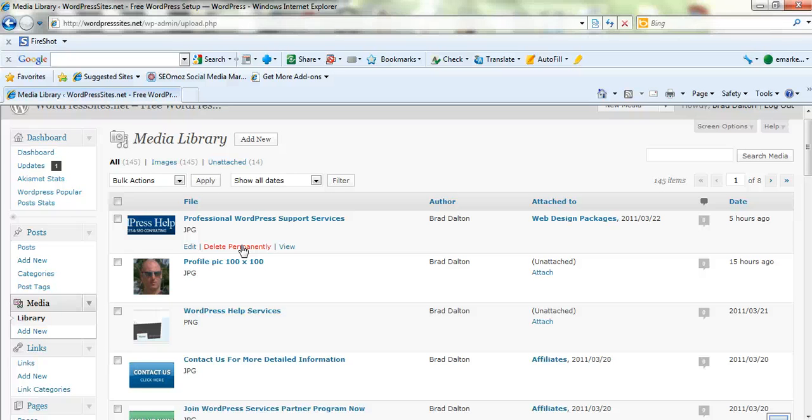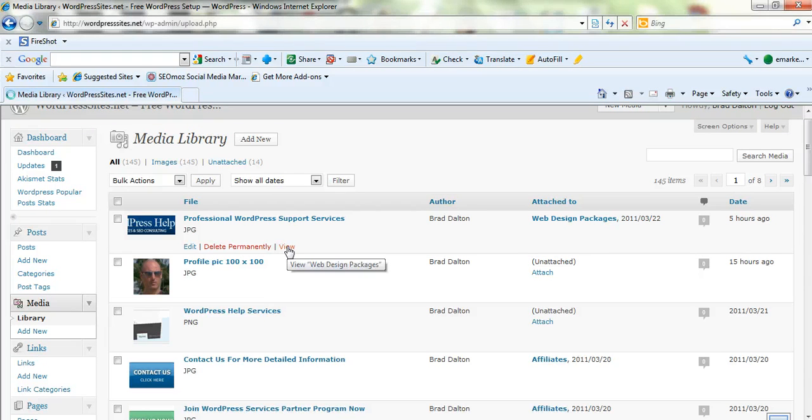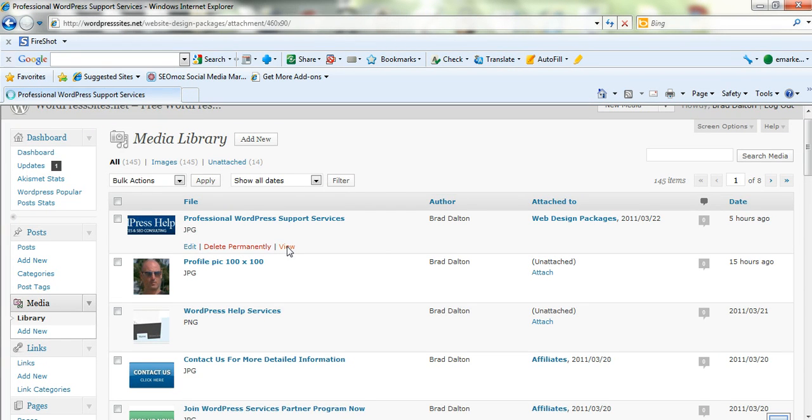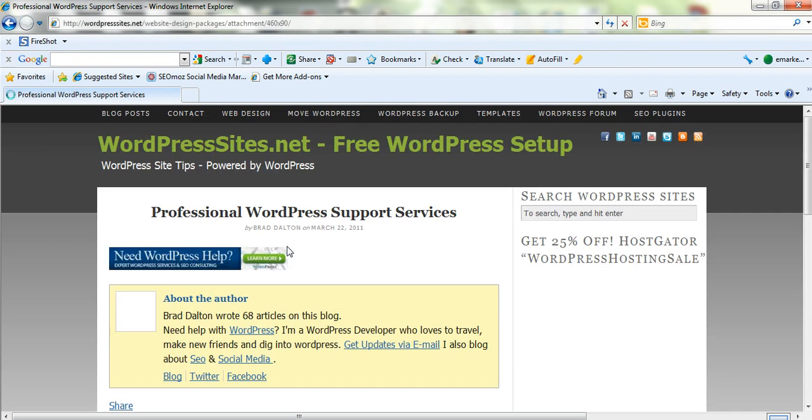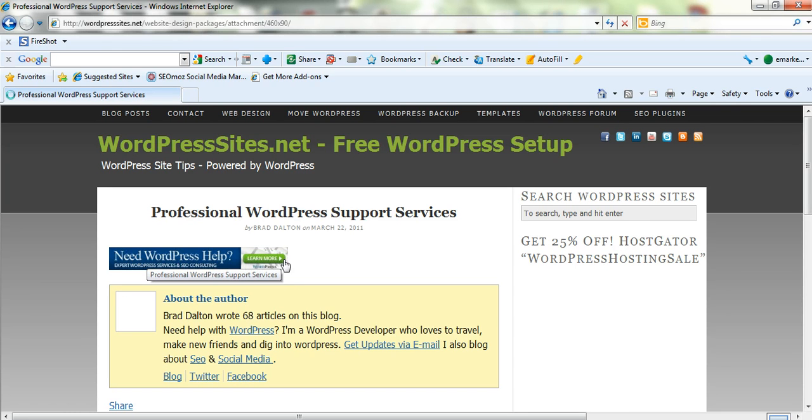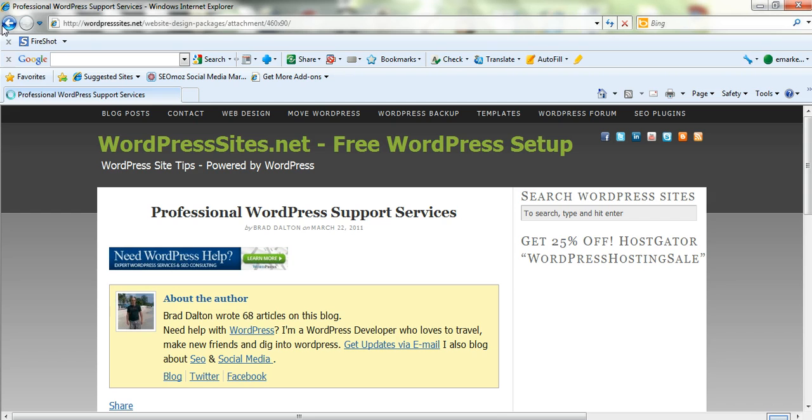So you can view them. Just click on view and it'll show you what the image looks like. So here we go. This is just a banner that I've made up for my new affiliate program. So I'll be offering affiliate services.